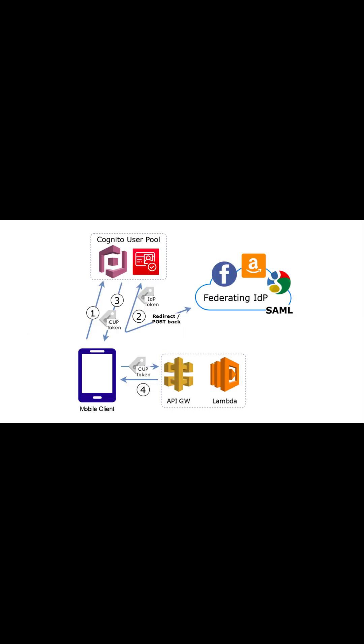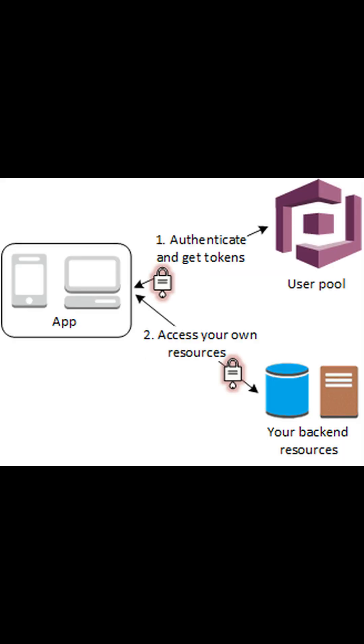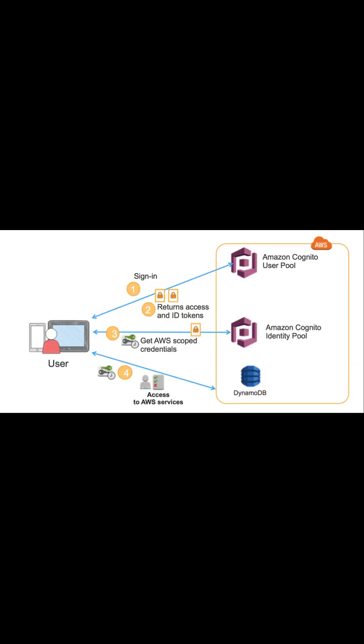These two components operate independently or integrated based on your authentication requirement for the user. User pools are the user directory with self-service and administrator-driven user creation, management, and authentication. Identity pools provide AWS credentials for your app to serve resources to users.